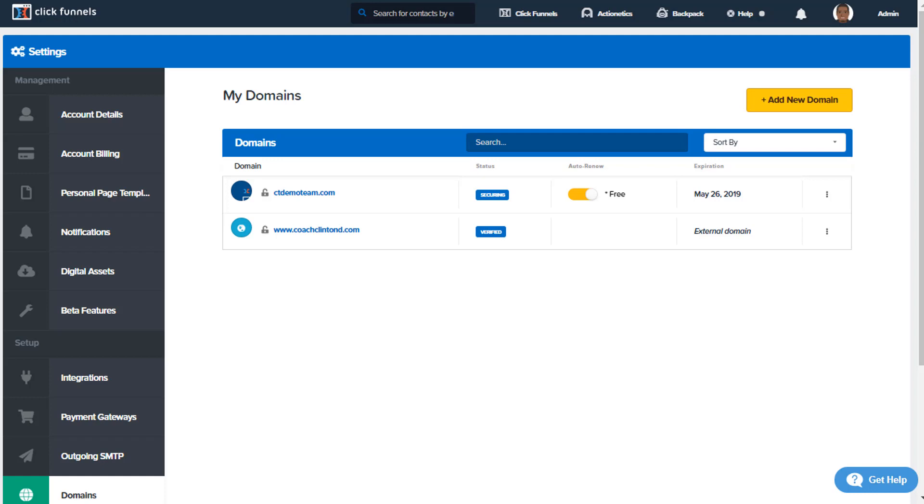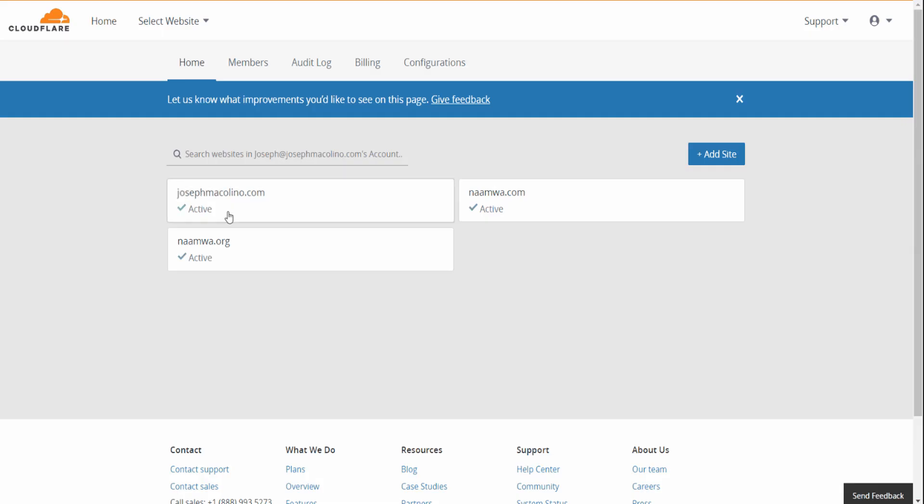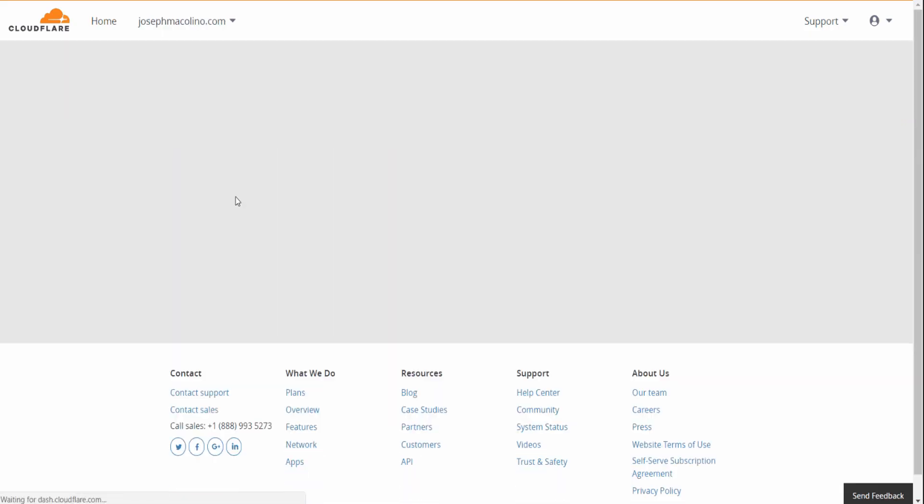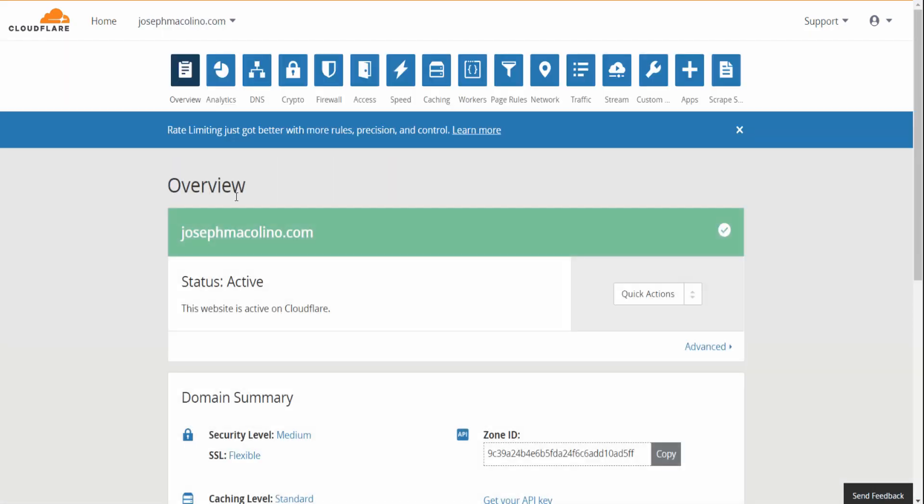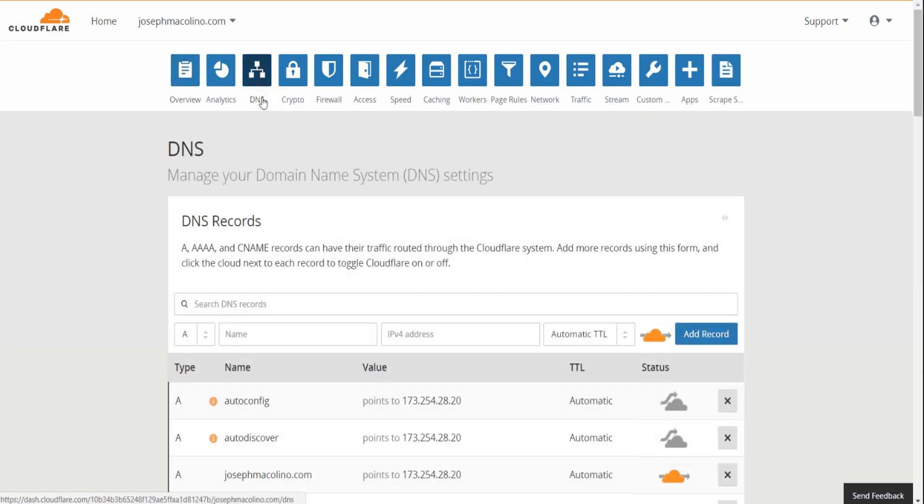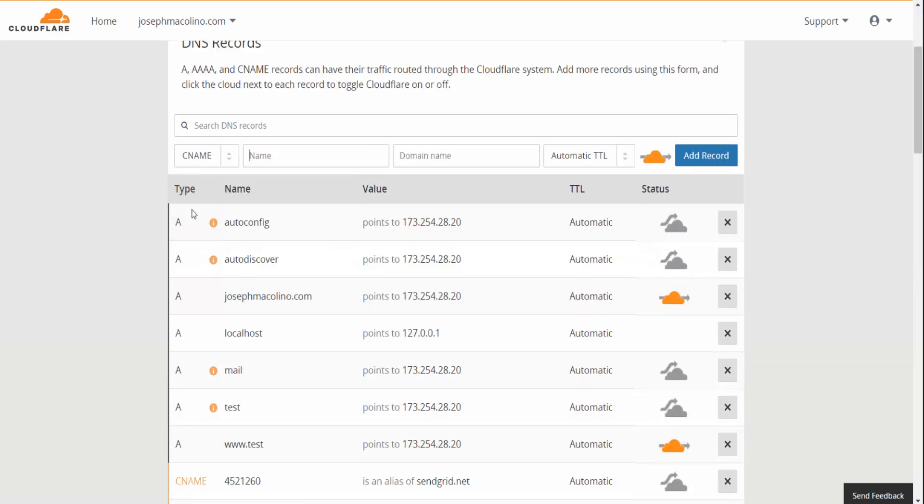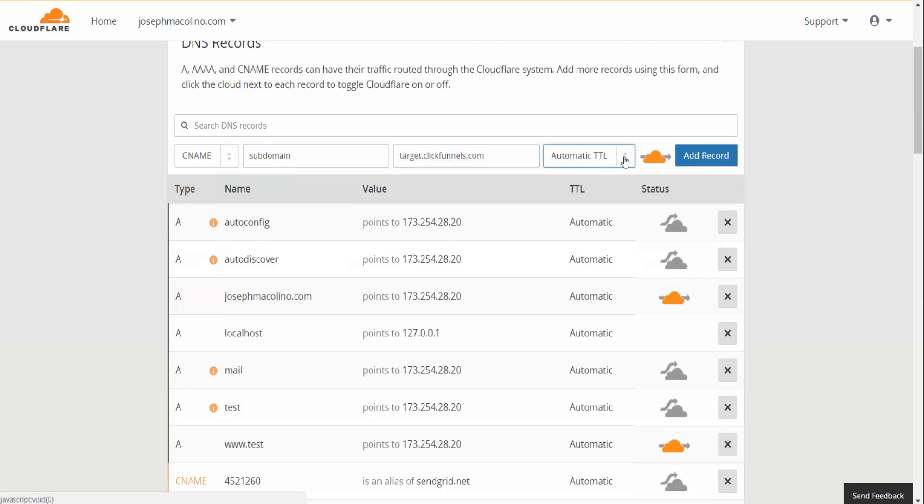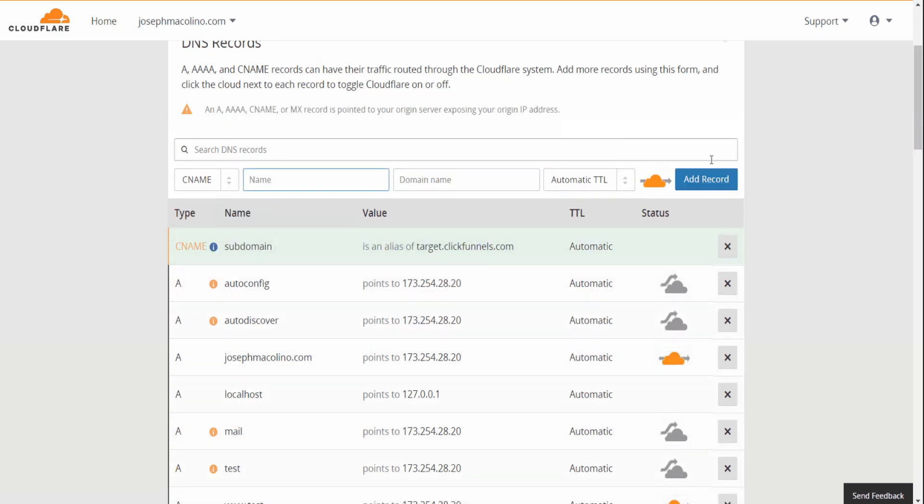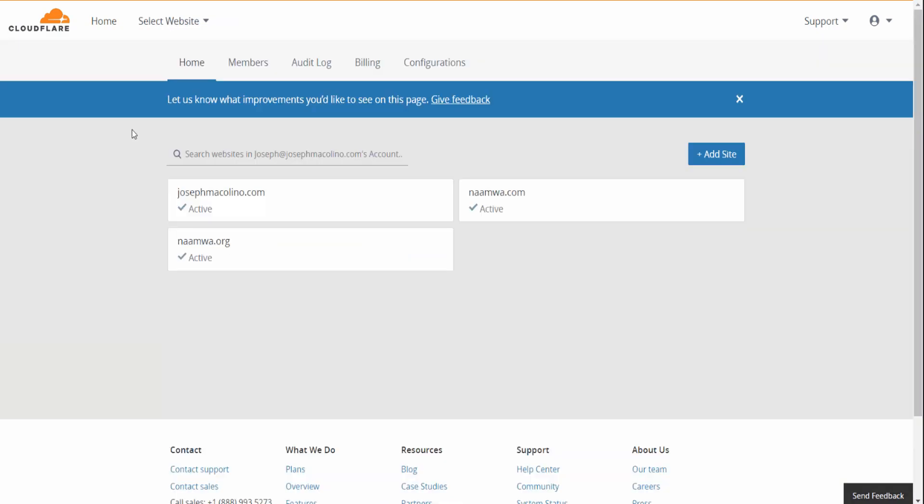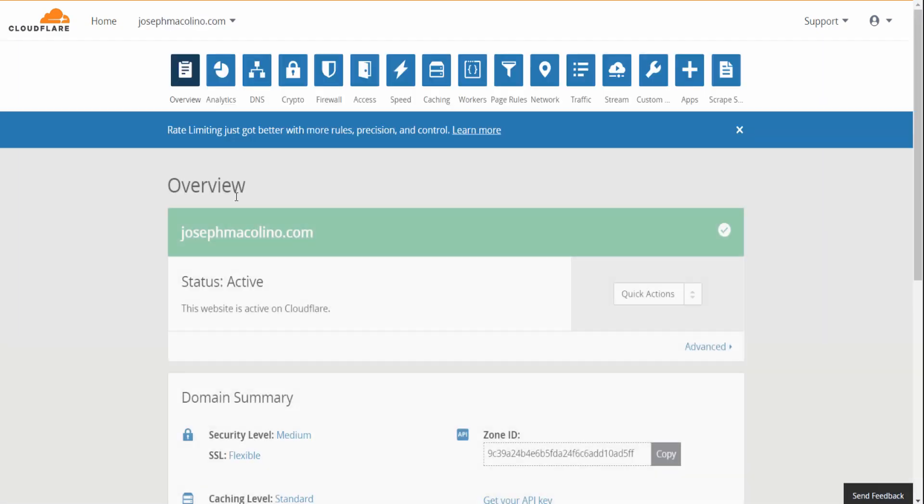All right, so let's go ahead and jump into it. From within your account you want to click on DNS, go down to CNAME, type in the subdomain as the name, target.clickfunnels.com, automatic, add record.